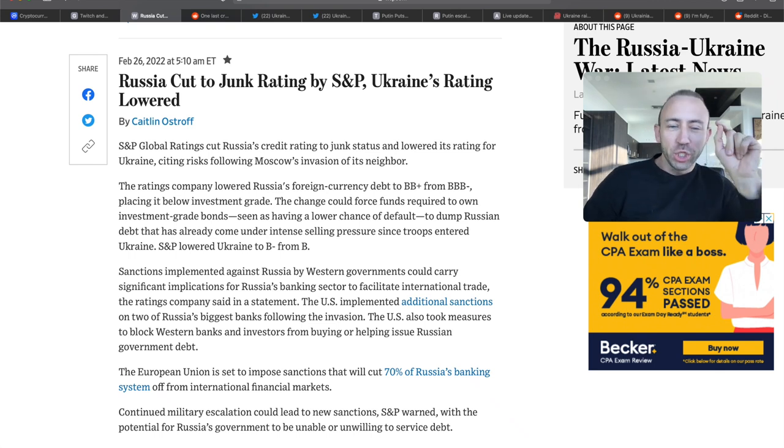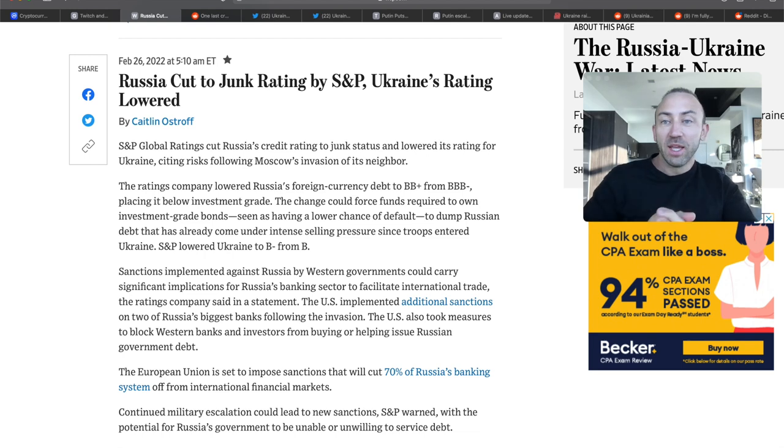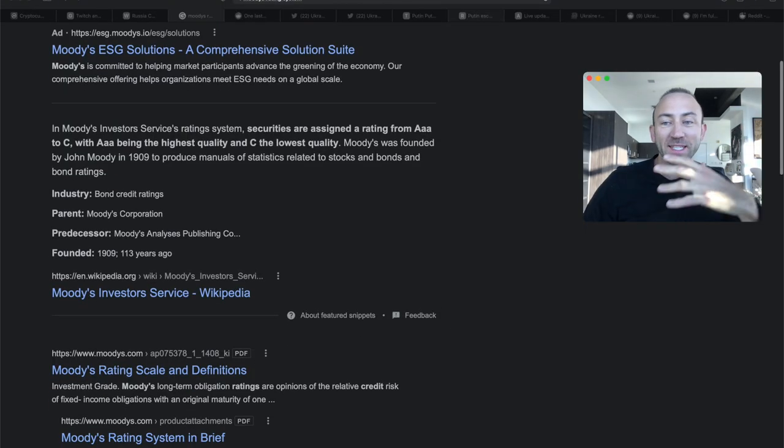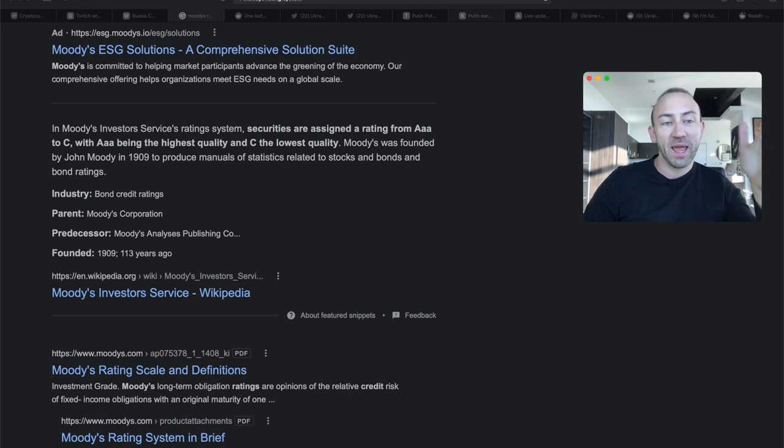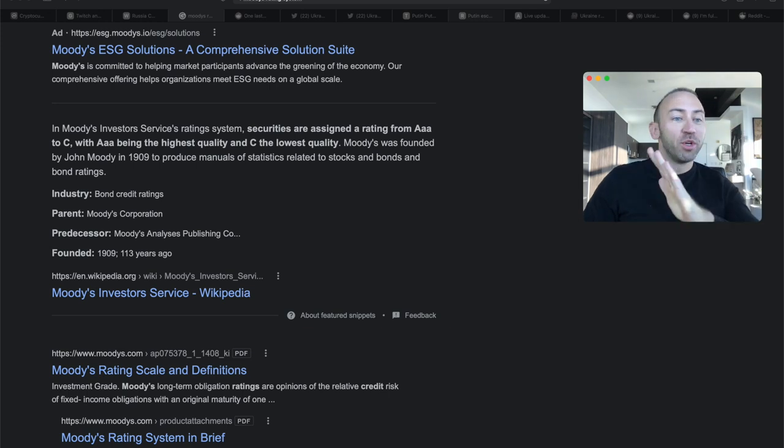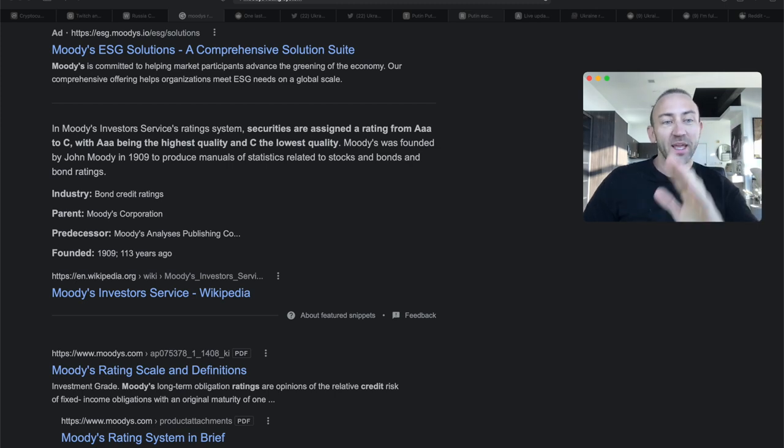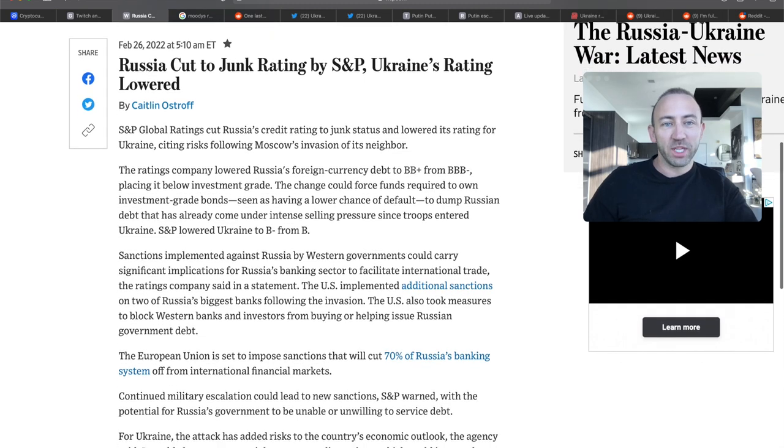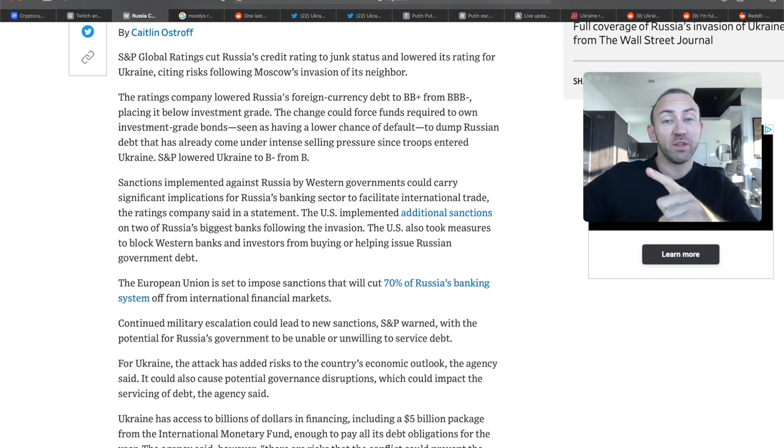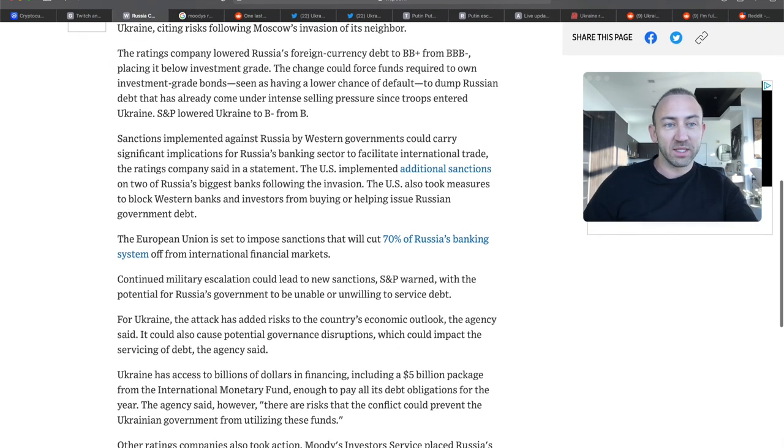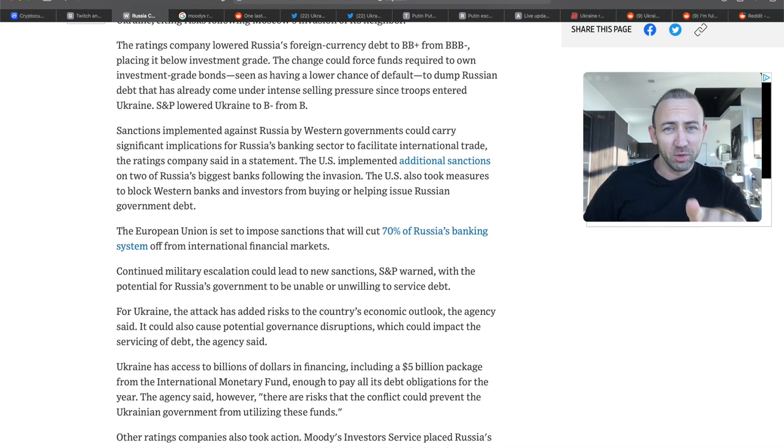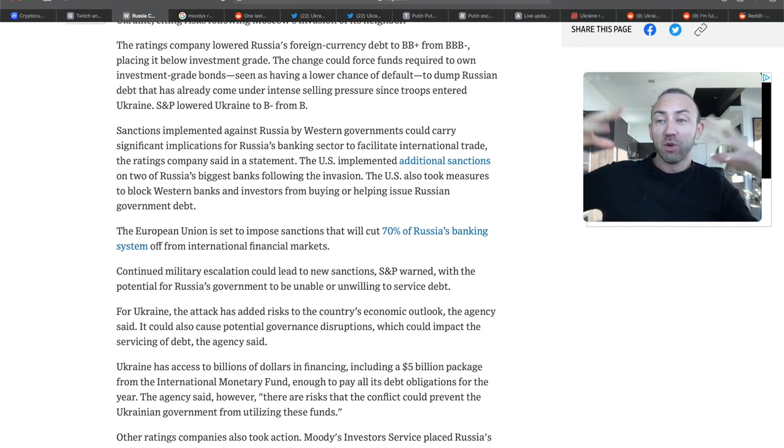Russia cut to junk rating by S&P and Moody's. Moody's investor service rating system assigns securities a rating from AAA to C, with AAA being the highest quality and C being the lowest quality. Russia's Moody's rating has been cut to junk. S&P global ratings cut Russia's credit rating to junk status and lowered its rating for Ukraine as well, citing risk following Russia's invasion of its neighbor. The rating company lowered Russia's foreign currency debt to BBB plus from BBB negative, placing it below investment grade.